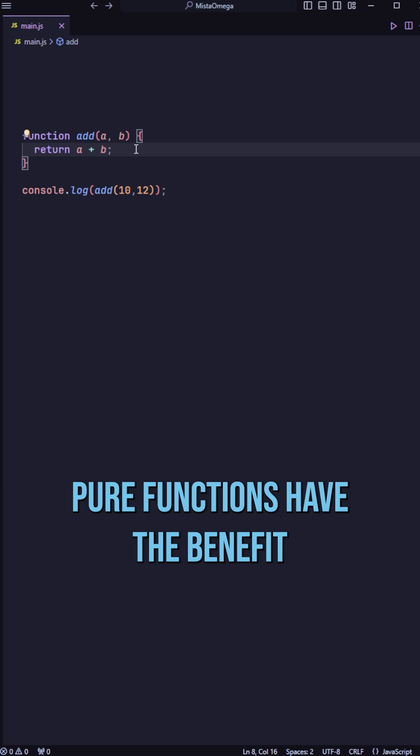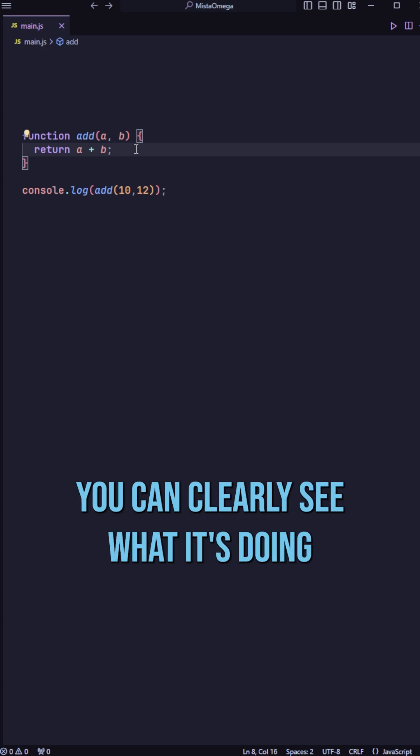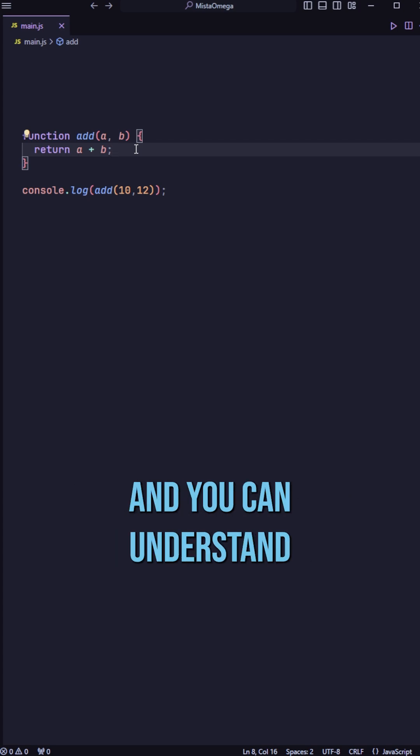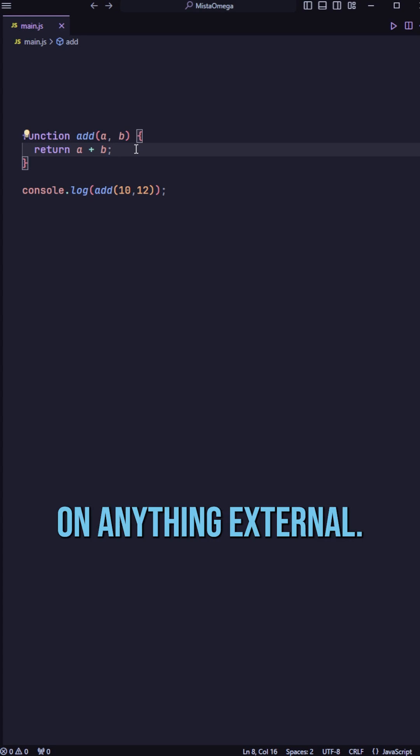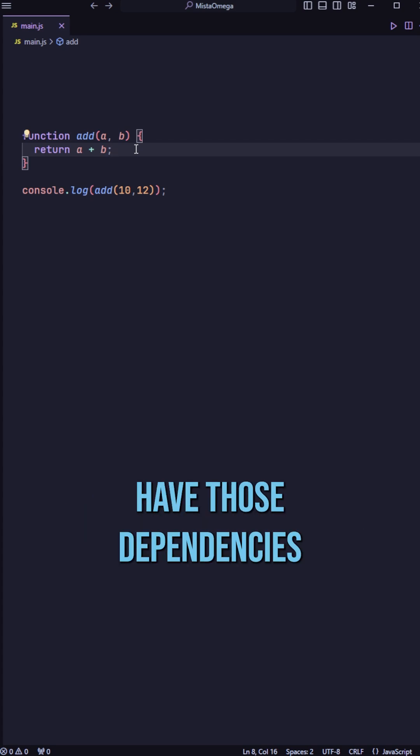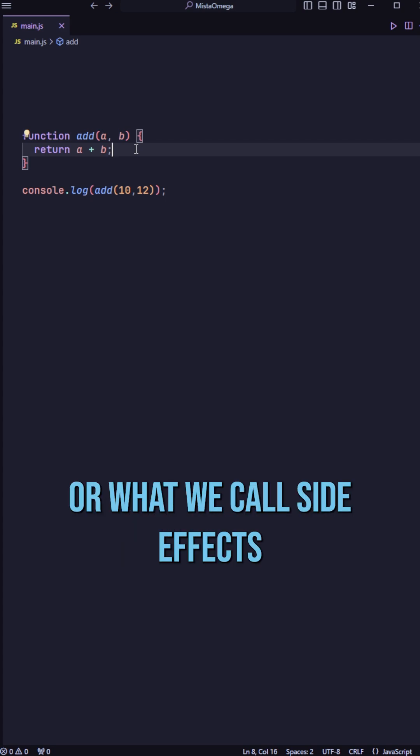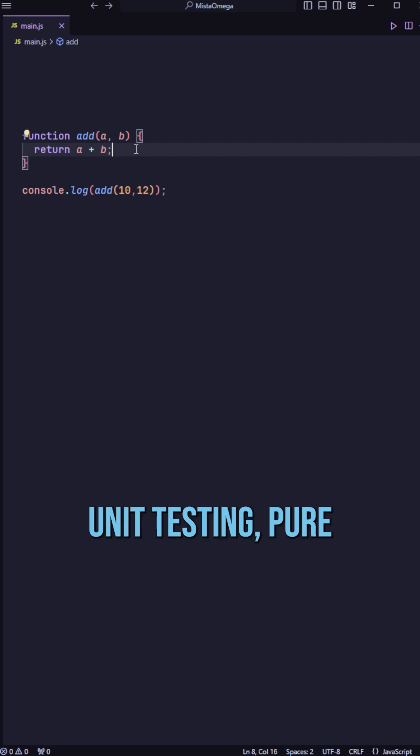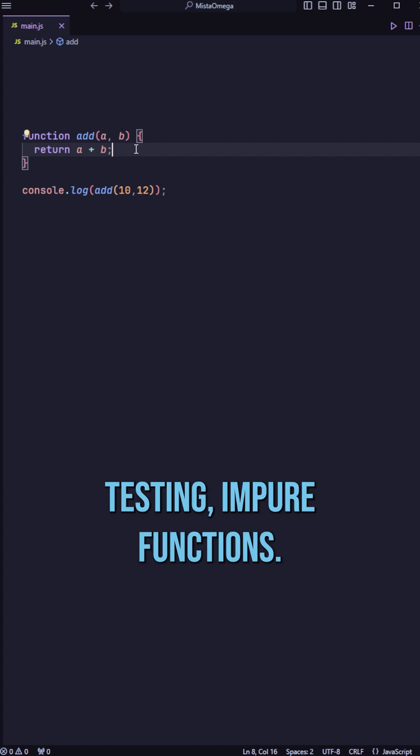Pure functions have the benefit of being much more predictable. You can clearly see what it's doing and you can understand that it's not relying on anything external. And because they don't have those dependencies on any external state or what we call side effects, unit testing pure functions is much easier than unit testing impure functions.